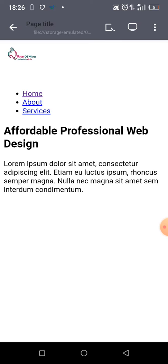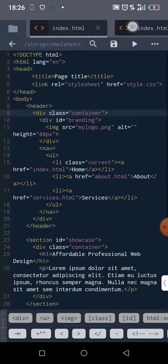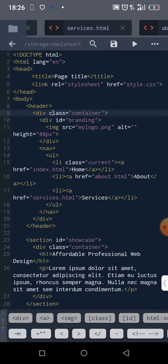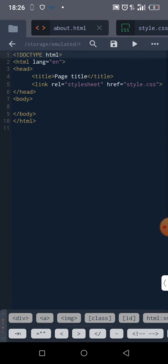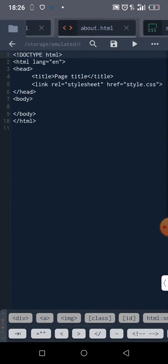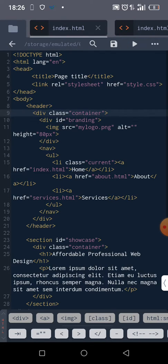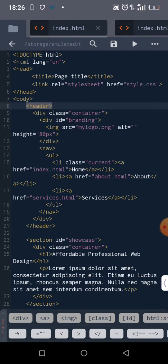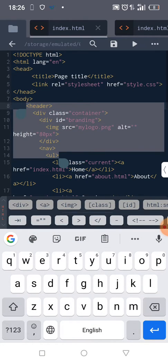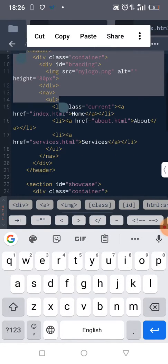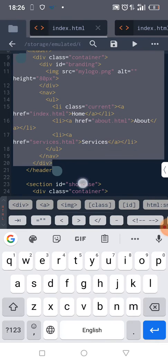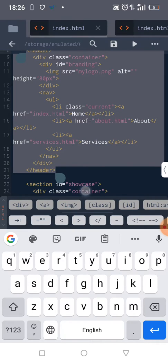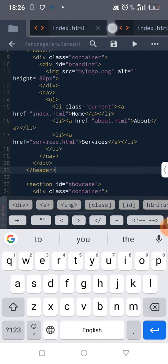We want to copy all of this header to services and about. Let me paste it and view it. About.html as well. Now we have our logo and our menu.